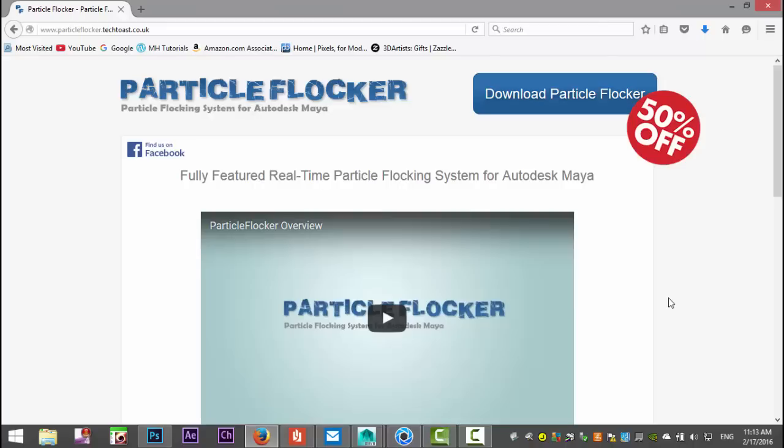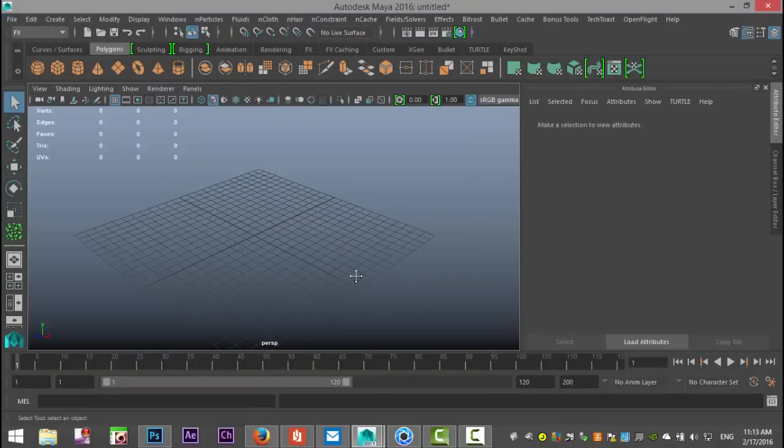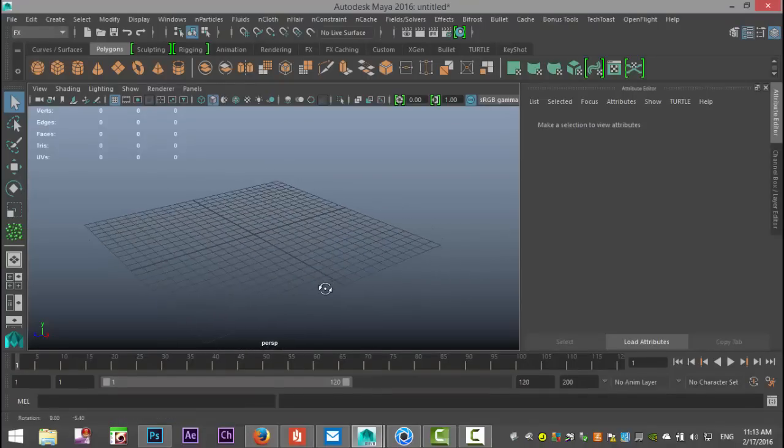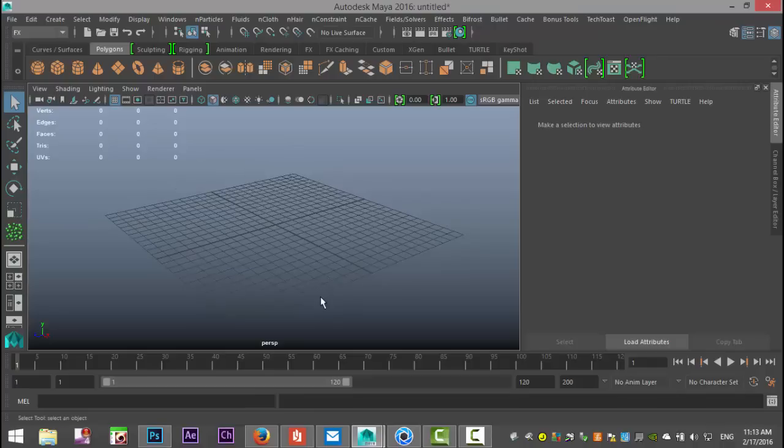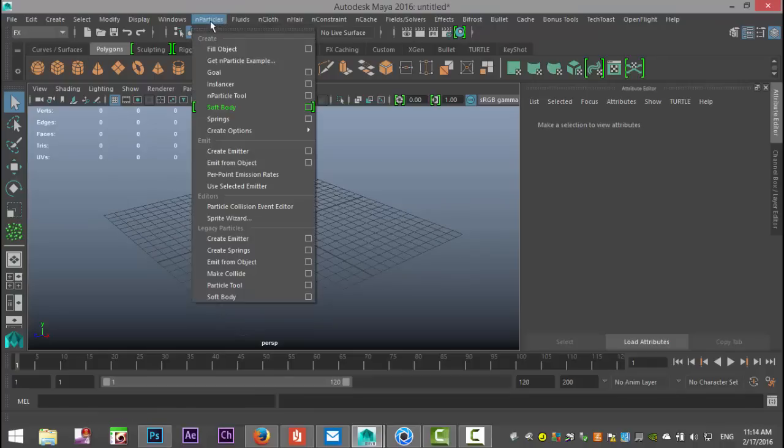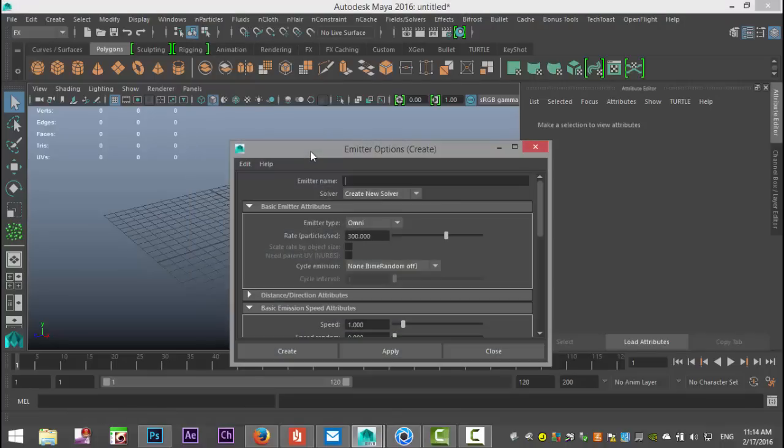First, we're going to use the normal particle system of Maya to create some particles. We'll go up to the FX menu, to nParticles, and create an emitter. Let's open the option box.